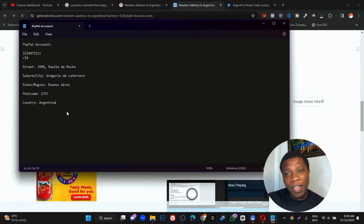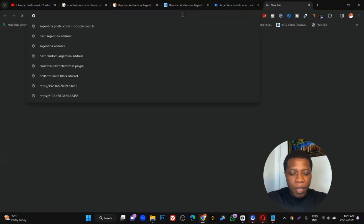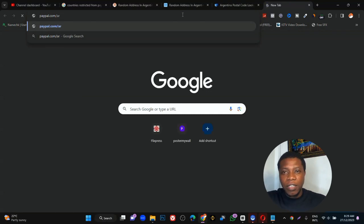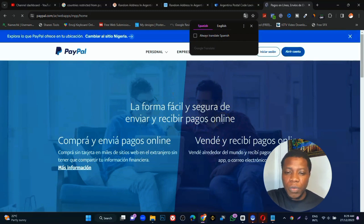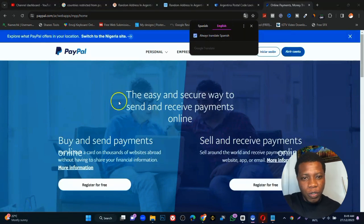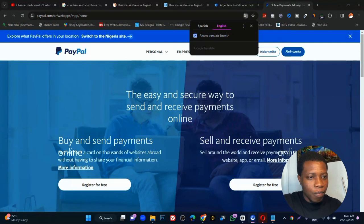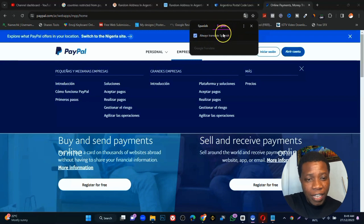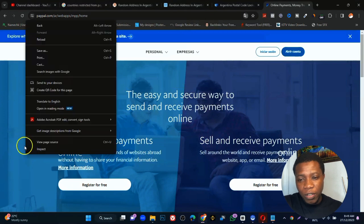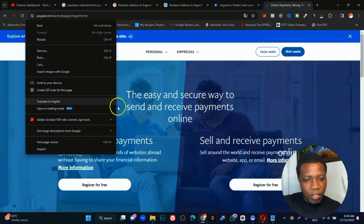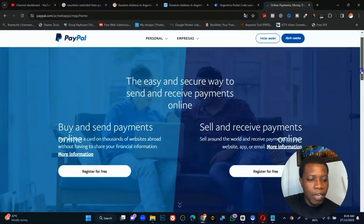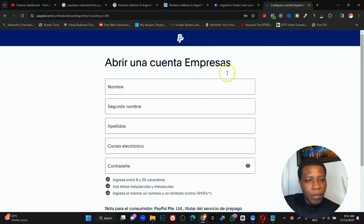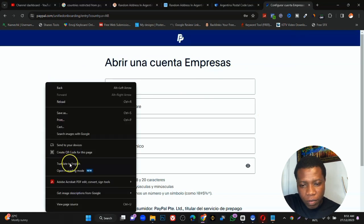Now go ahead and open the PayPal account. In your browser type paypal.com/ar — the 'ar' stands for Argentina. The page will be in Spanish, so translate it to English. Right-click on the screen and click 'Translate to English'. Once translated, click on 'Sell and receive payment'. Right-click again and translate if needed.